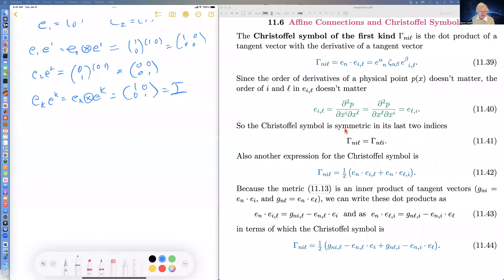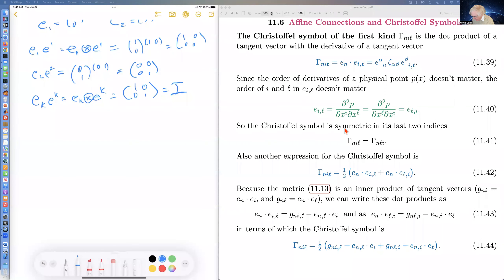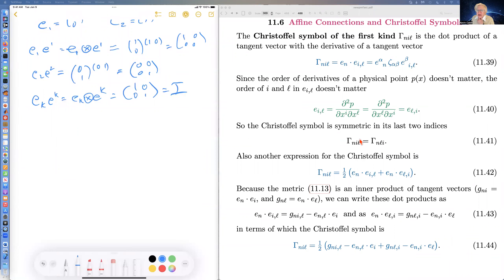The Christoffel symbols are not tensors — they're more like the electromagnetic field, which is also not a tensor. On the other hand, the antisymmetric derivatives of the electromagnetic field are tensors, which we call the electric and magnetic fields. The same is true for the fields of the standard model: the gluon, W, and Z fields are not tensors, but their antisymmetric derivatives are tensors.